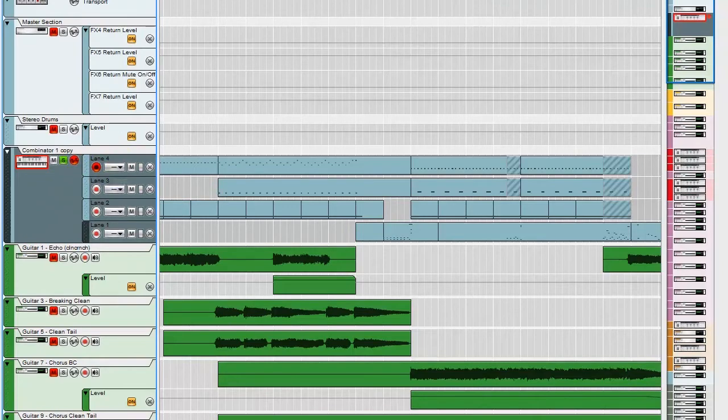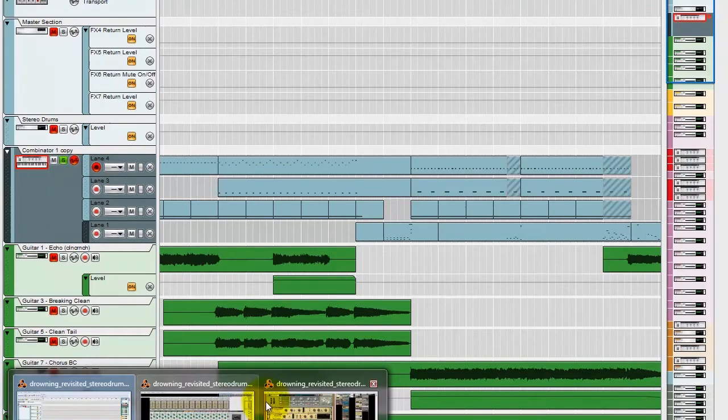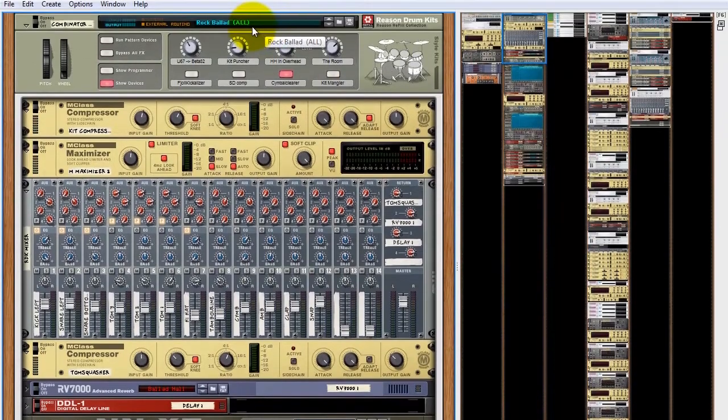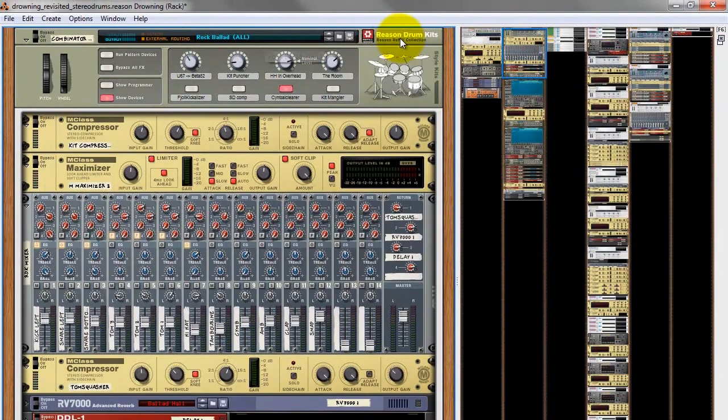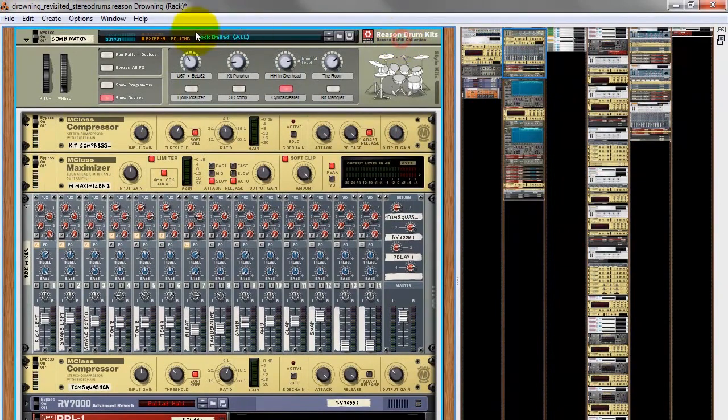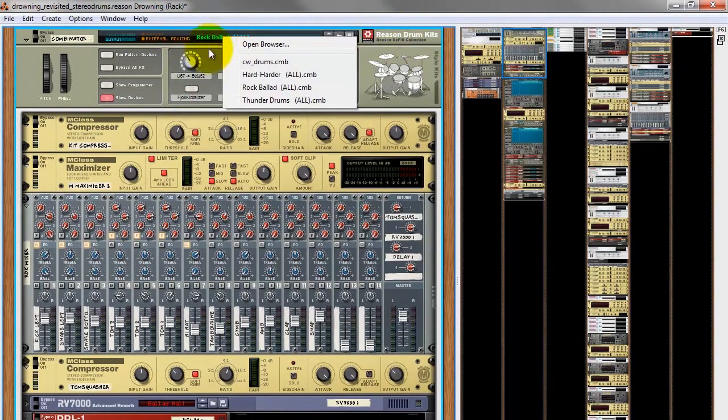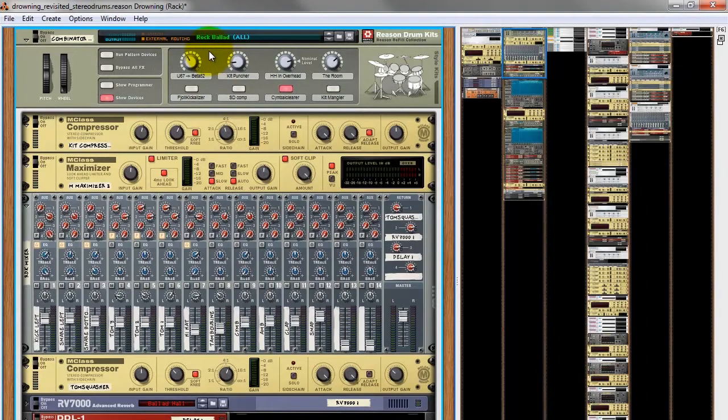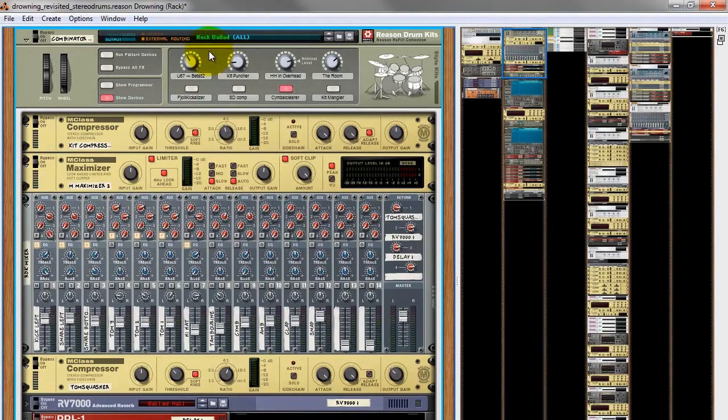So let's go and have a look at the rack so you can just see exactly what it is. So you can see here, Reason Drum Kits, Rock Ballad, that's it. So I've added more reverb to it, and that's about it. It's a straight standard sound out of the Reason Drum Kits. Again, it's another example of just how good these refills do sound.